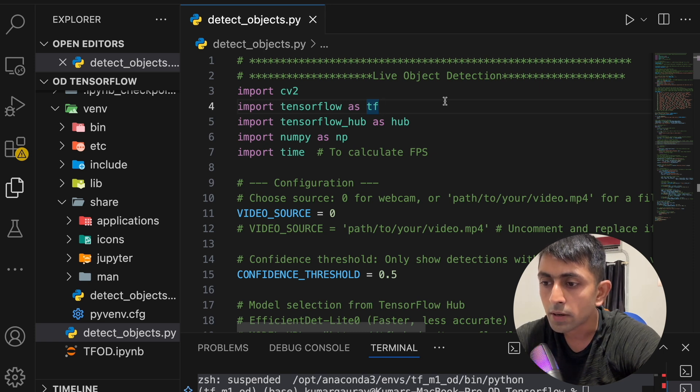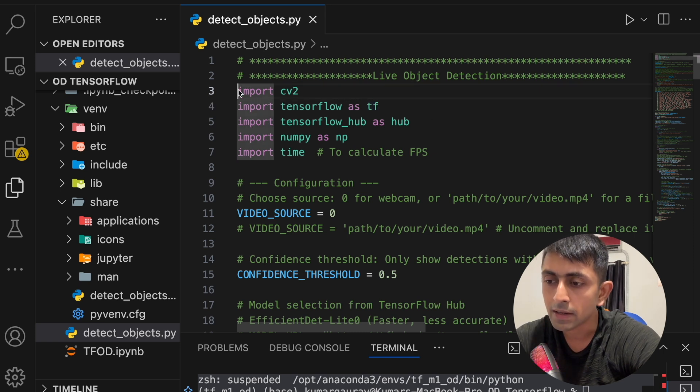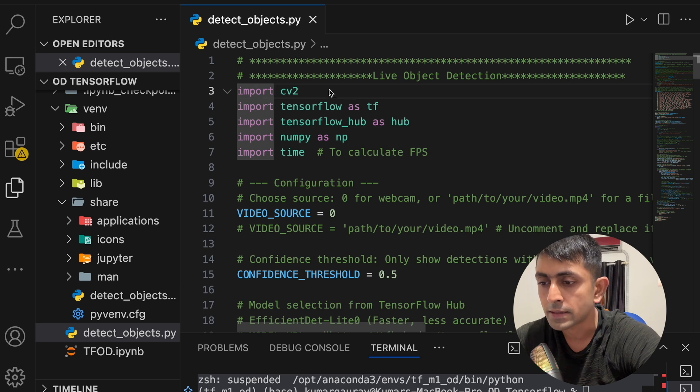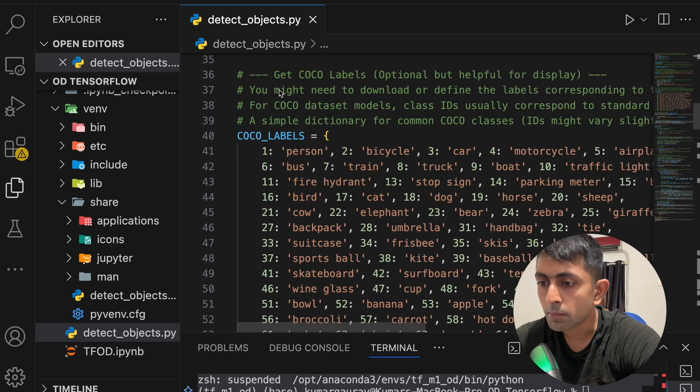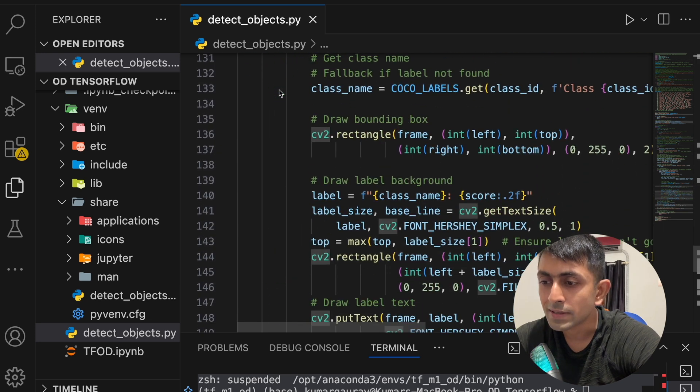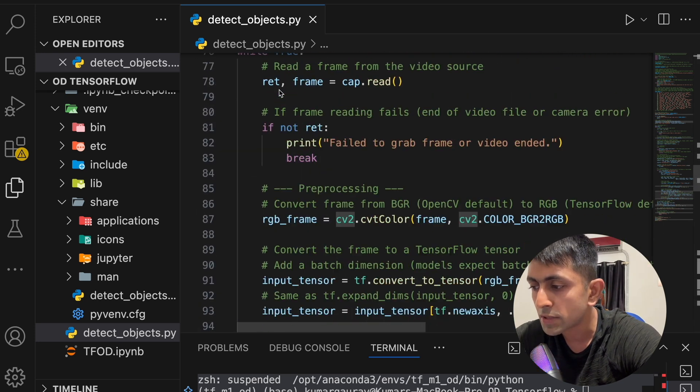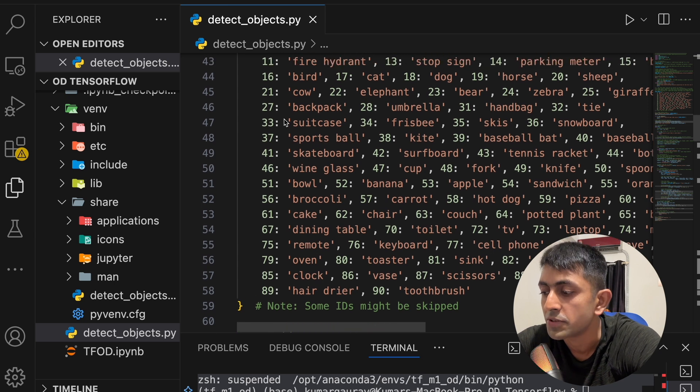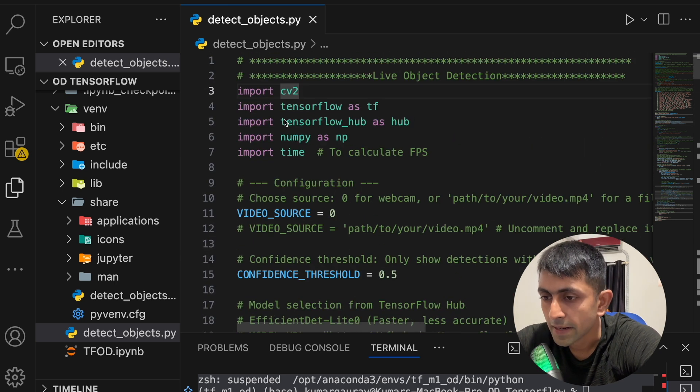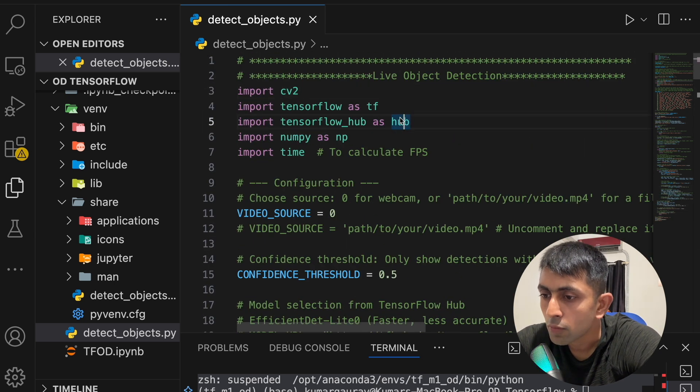Now the important thing to understand over here is what all these meanings of this code. Now it is a very simple code of not more than 200 lines, but you have to understand what exactly it says. So here one by one I will tell you what is this.